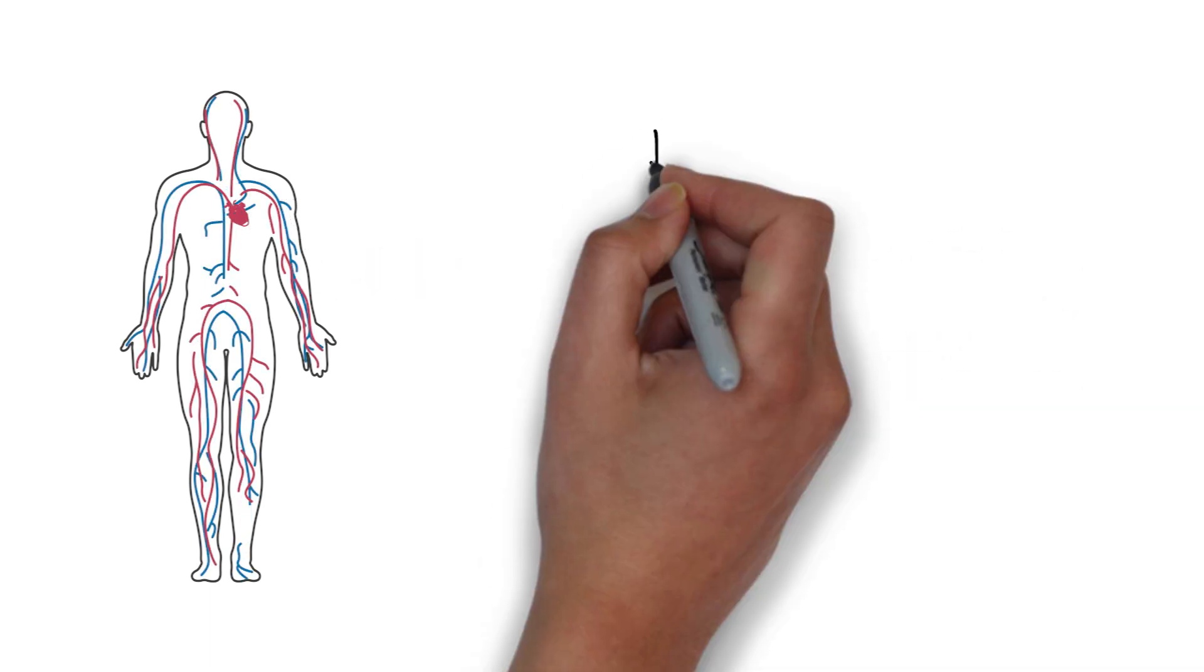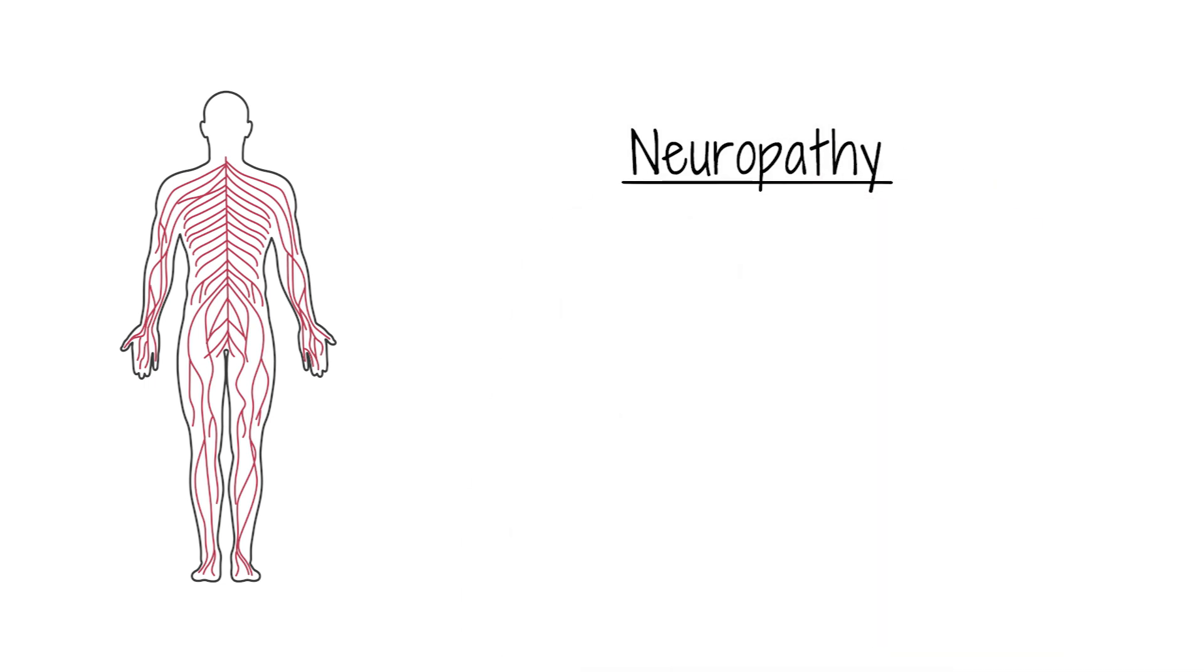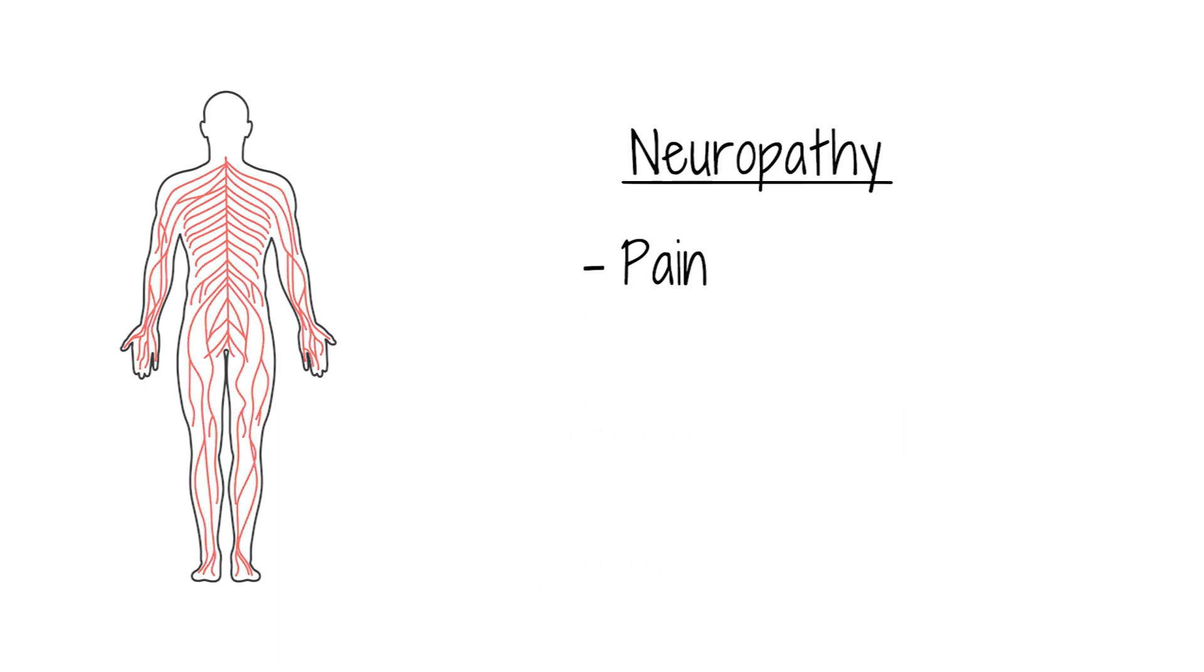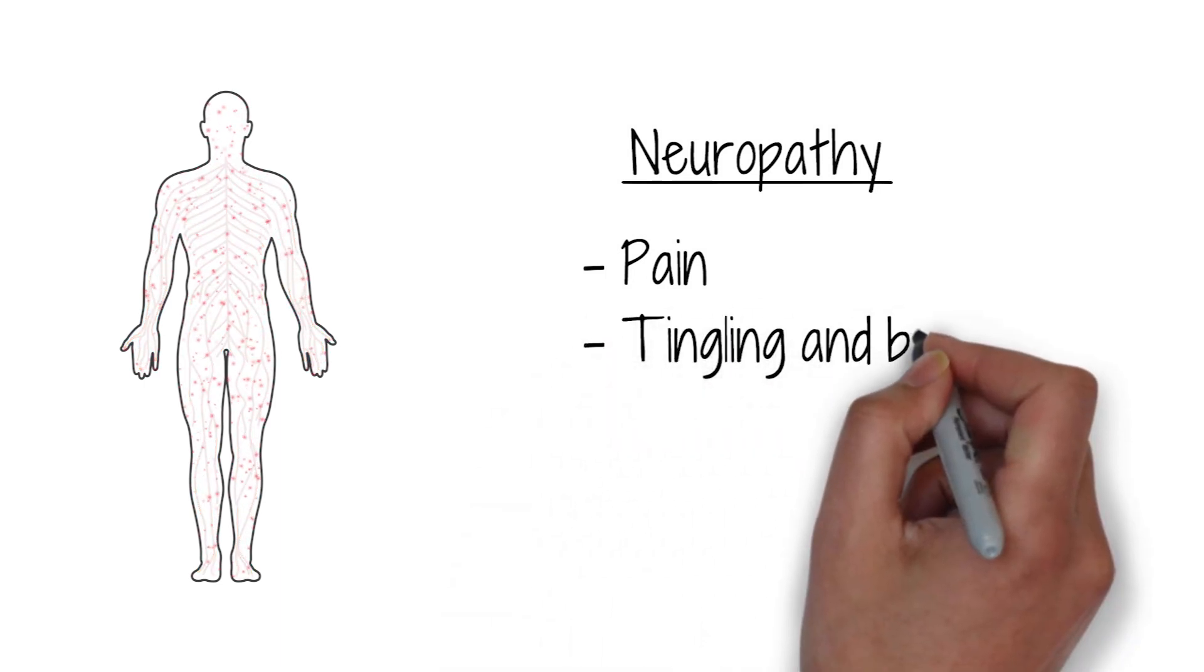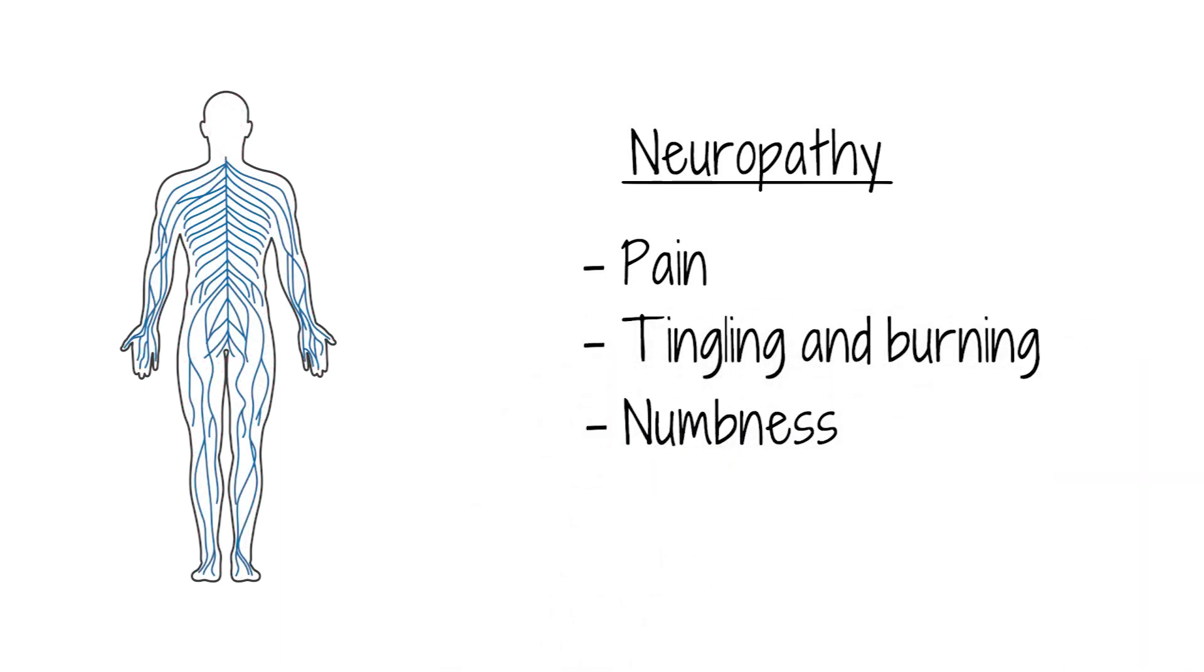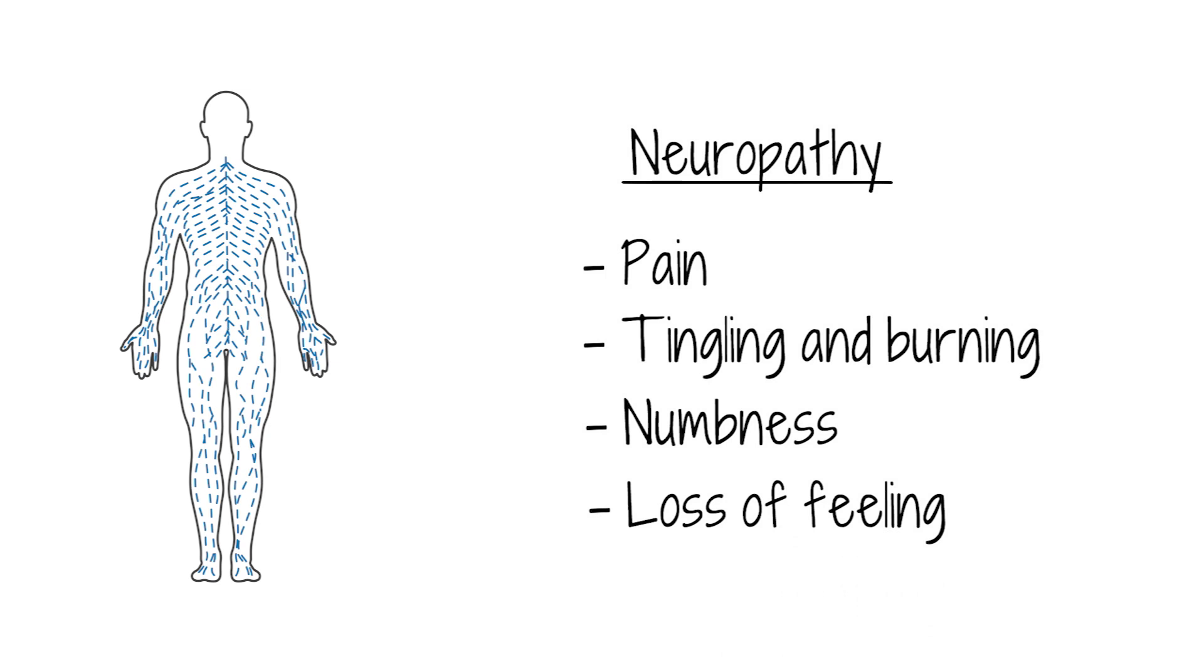Microvascular complications can include neuropathy, which is nerve damage caused by diabetes. Symptoms include pain, tingling and burning sensations, numbness, and loss of feeling.